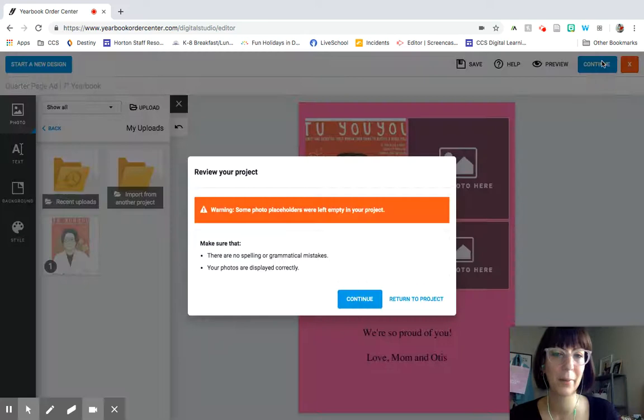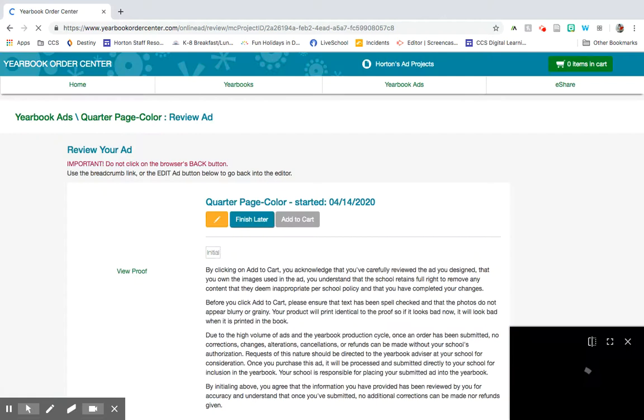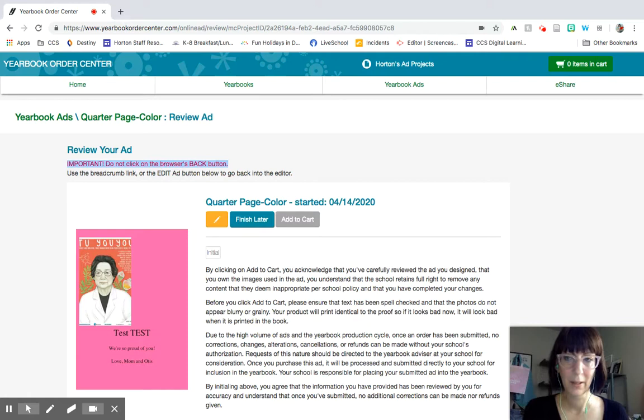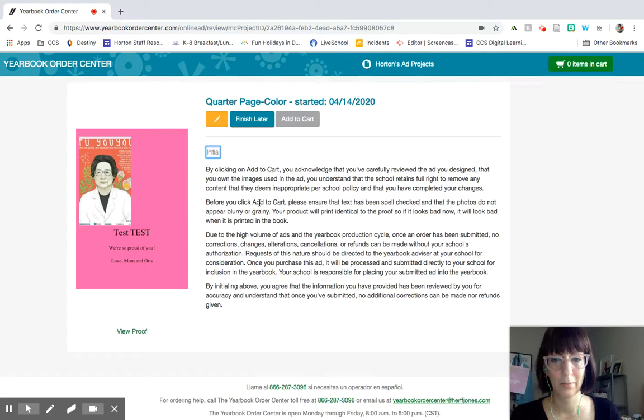Okay. So let's say I'm happy with my ad and I want to continue. So notice this right here. Do not click the browser's back button. It'll lose the progress that you have already done.